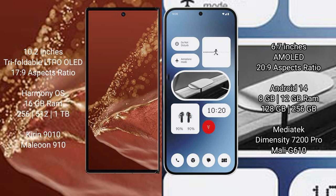Huawei Mate XT Ultimate comes with 16GB RAM and 256GB, 512GB, or 1TB internal storage, MediaTek Dimensity 7200 Pro processor and Mali-G610 GPU. Nothing Phone 2A comes with 8GB or 12GB RAM and 128GB or 256GB internal storage, MediaTek Dimensity 7200 Pro processor and Mali-G610 GPU.